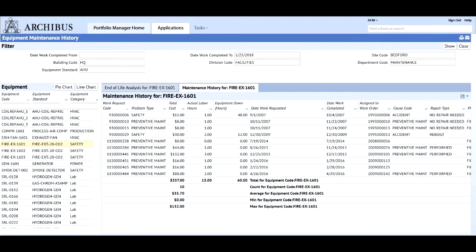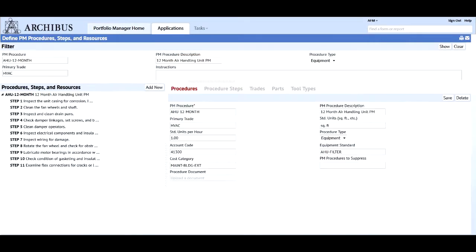Web-based Archibus preventive maintenance enables users to proactively maintain assets, efficiently balance schedules, optimize resources, and track key metrics.